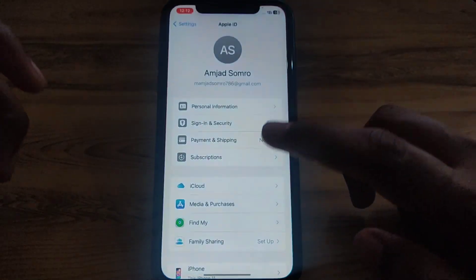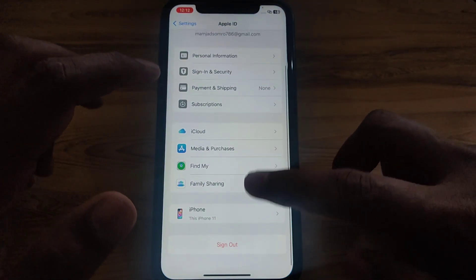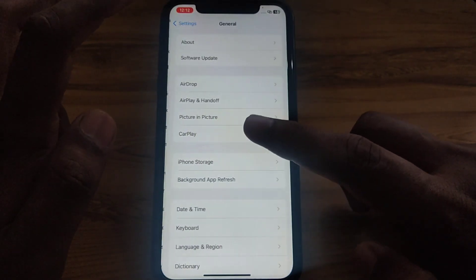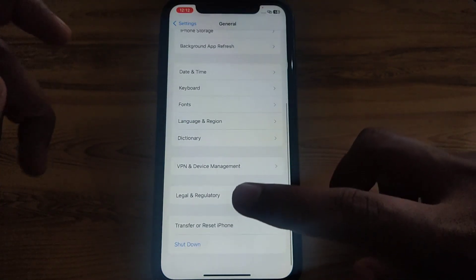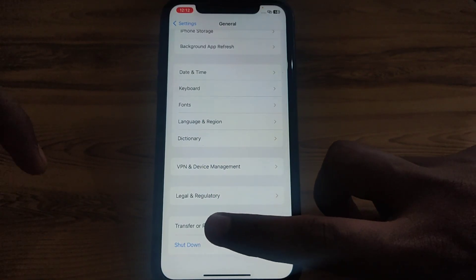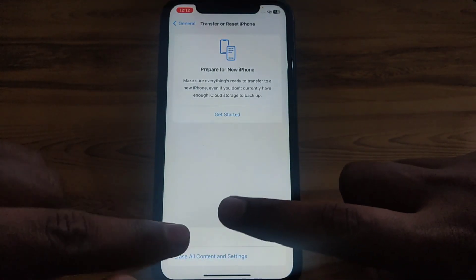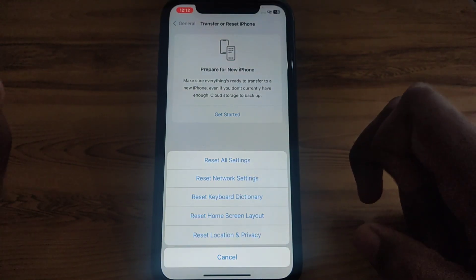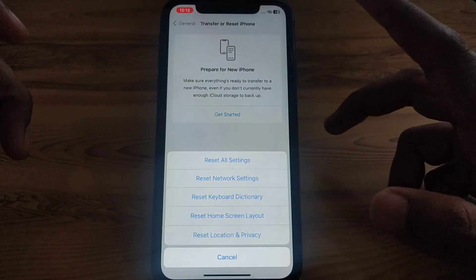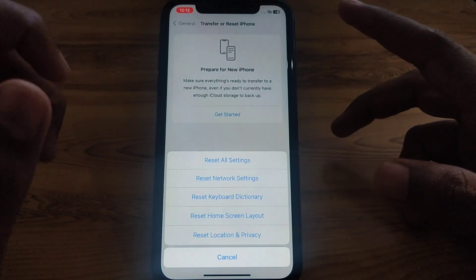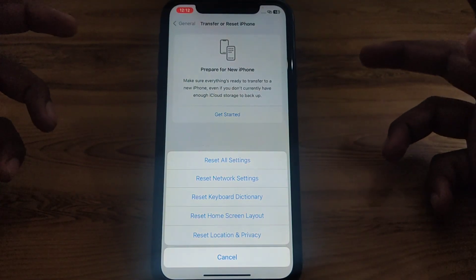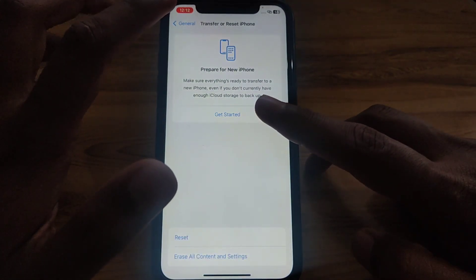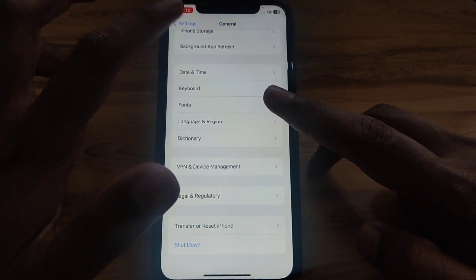Next, go to Settings and scroll down until you find General. Click on General and scroll down until you find 'Transfer or Reset iPhone.' Click on Reset, then select 'Reset Network Settings.' This will reset all of your network settings so that any network connection problems may be resolved.